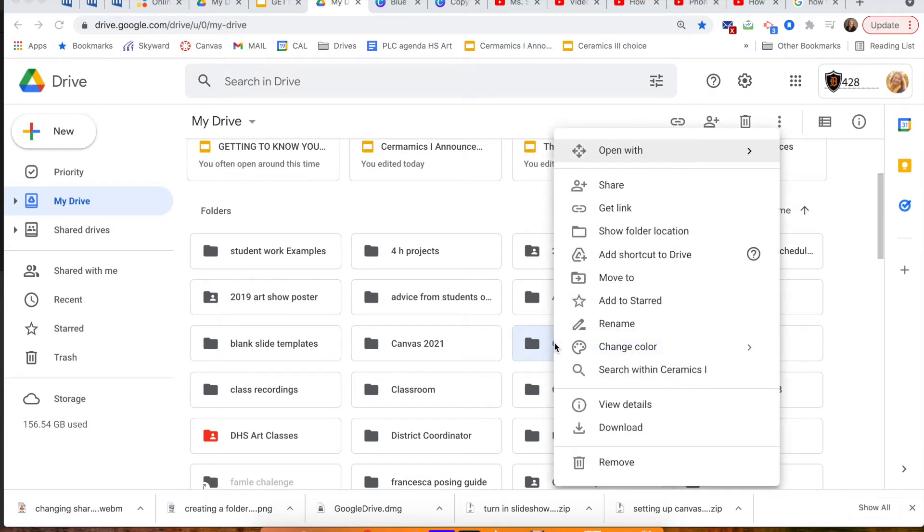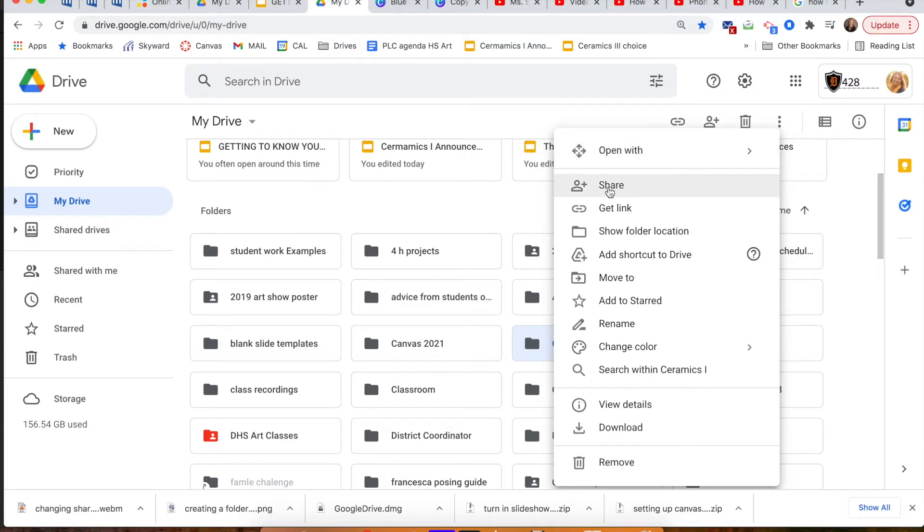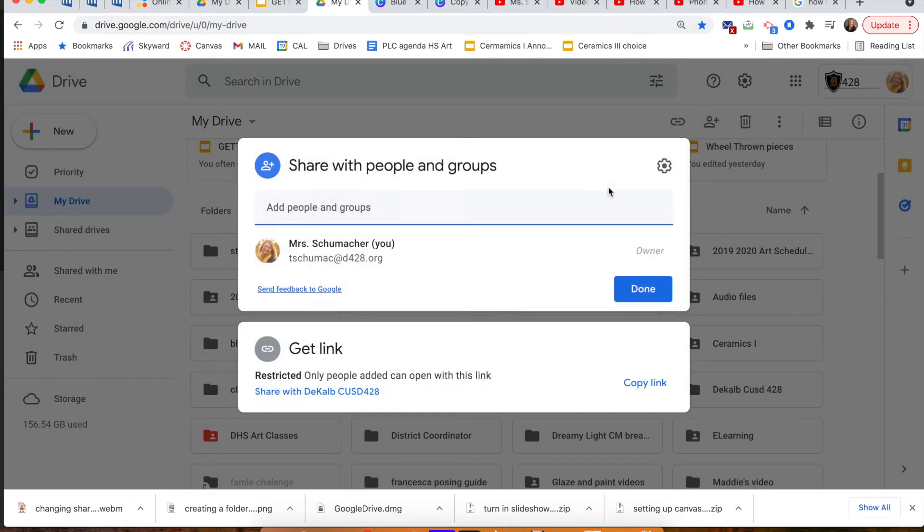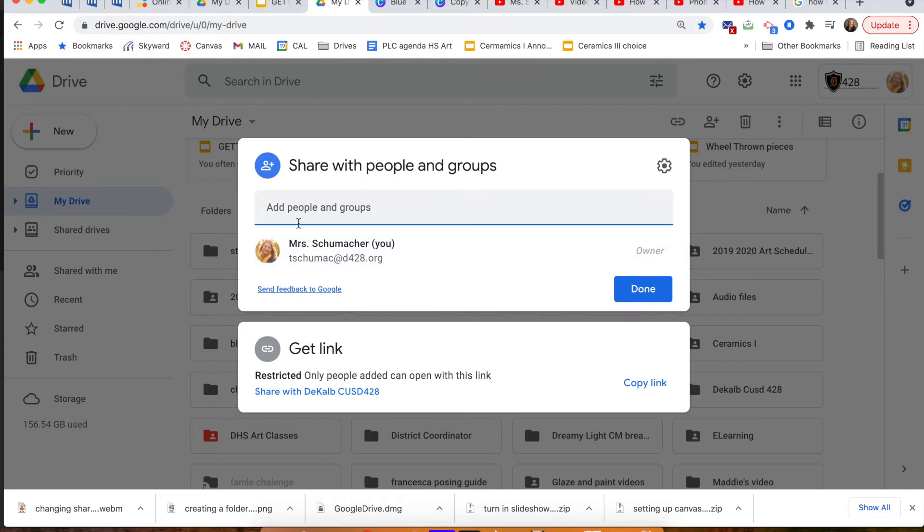This is the menu you should see. Click share. Now you do not want to add anyone up here. Come down to the get link.